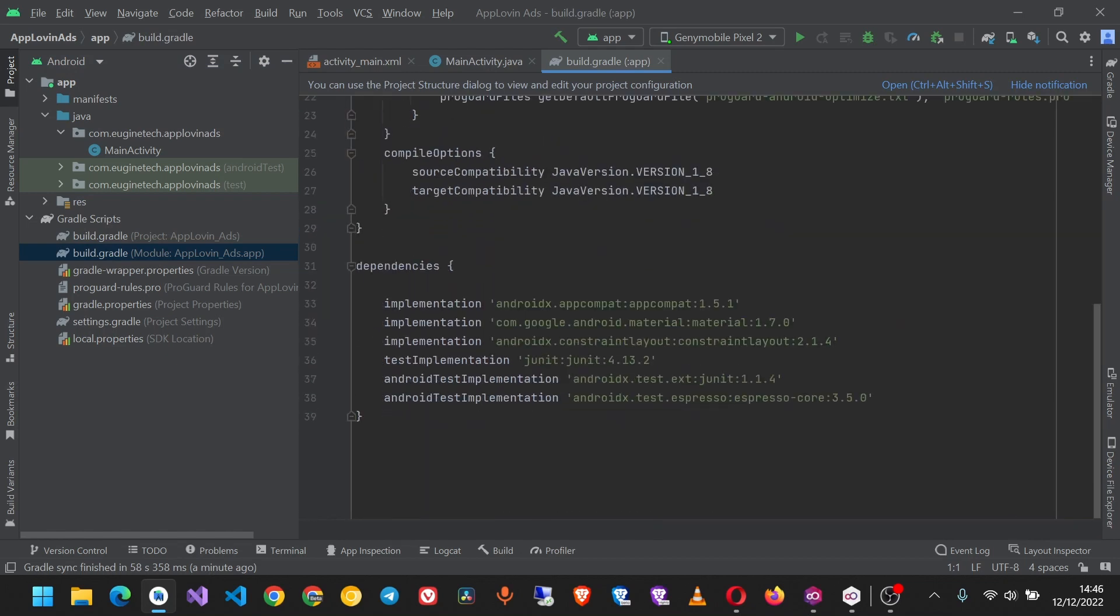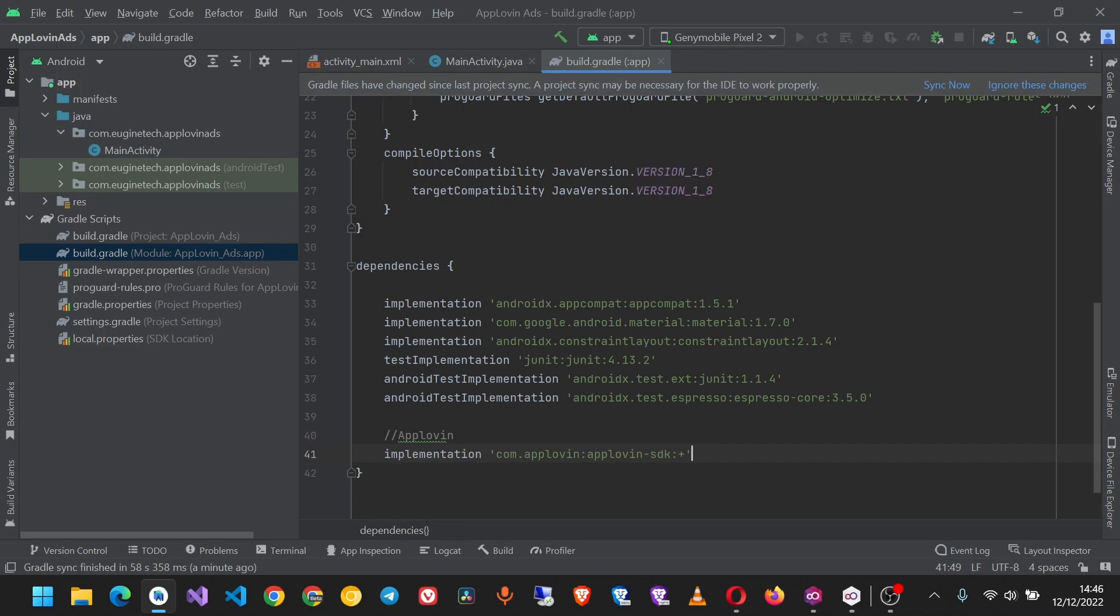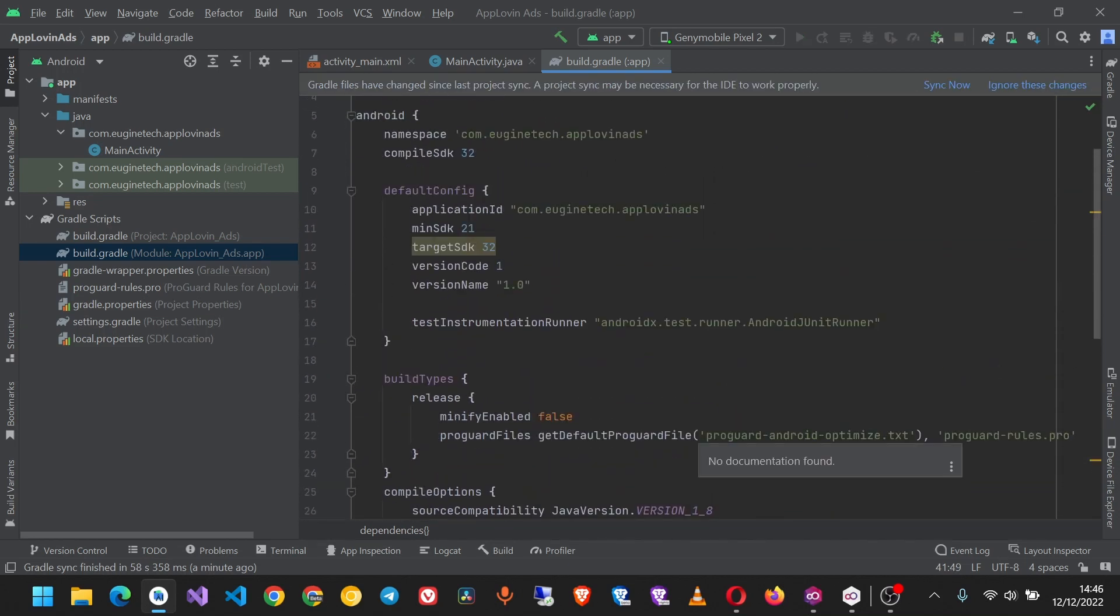In the Gradle dependencies, I'm going to add it here. I'll just comment it so I can keep track of it, and after this I'll sync the project.